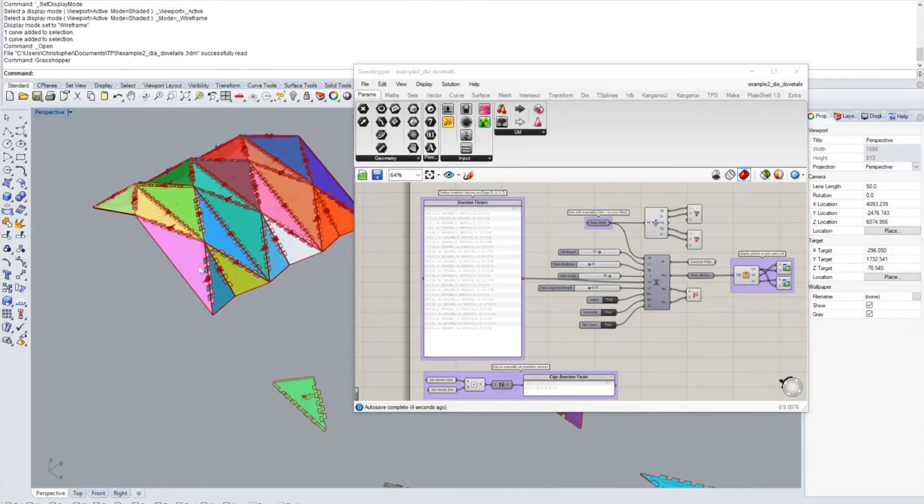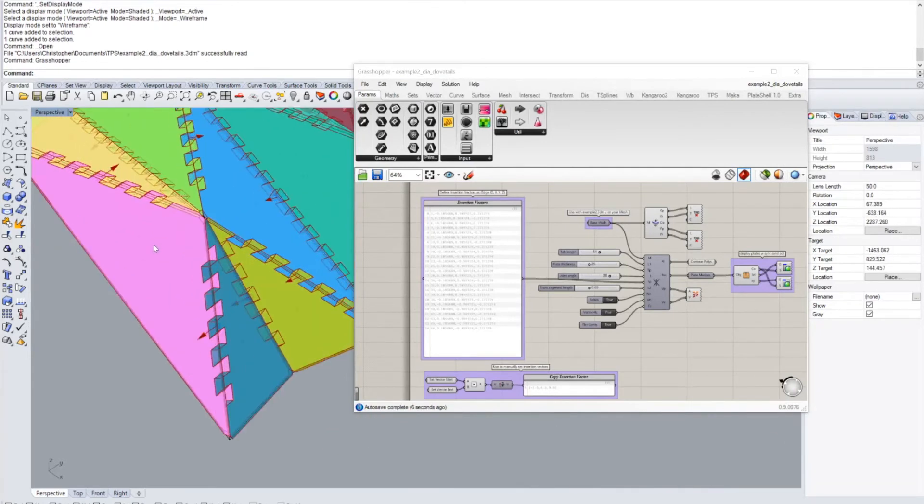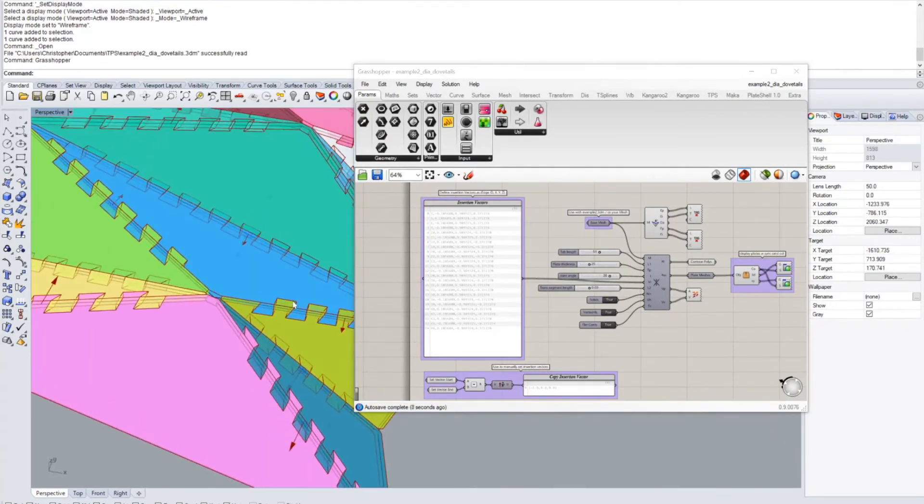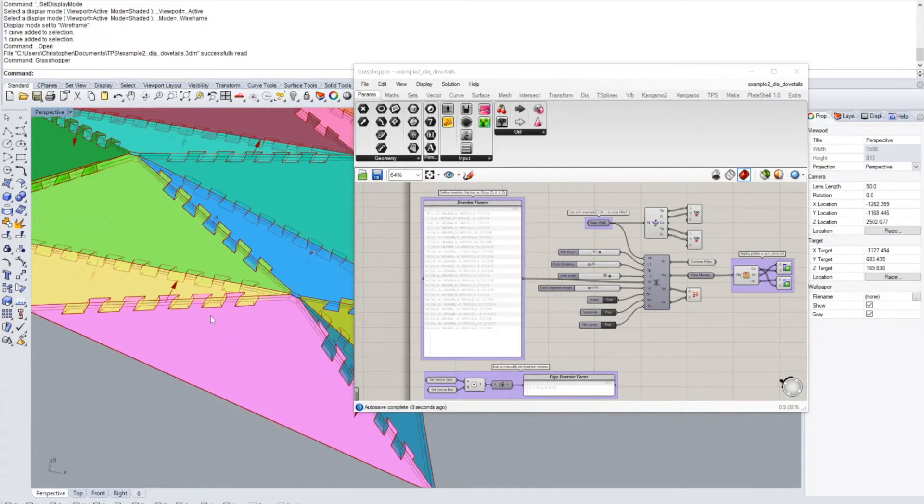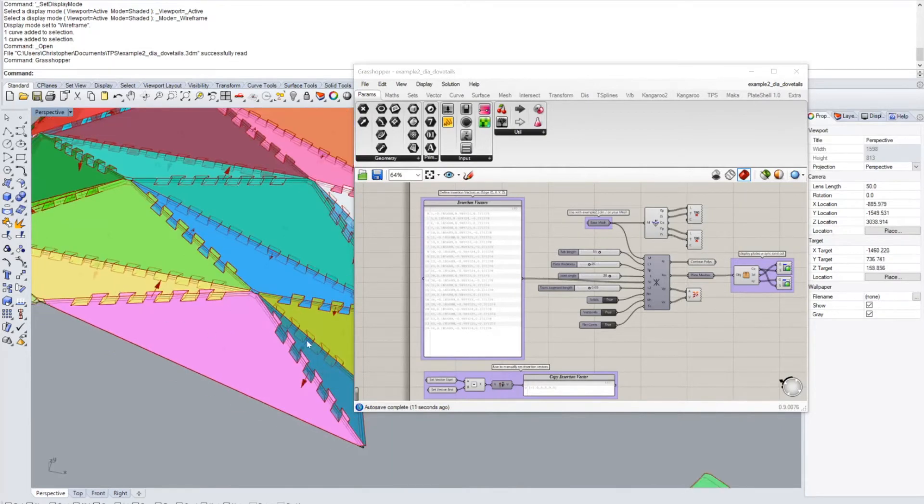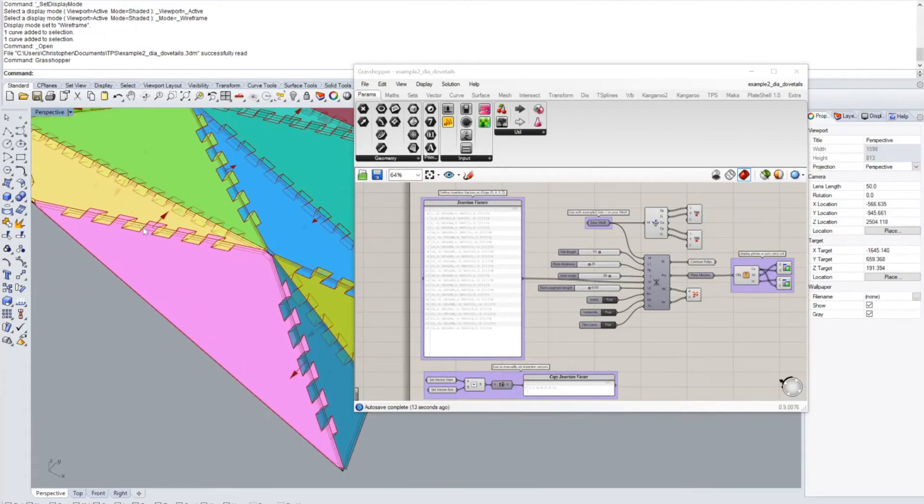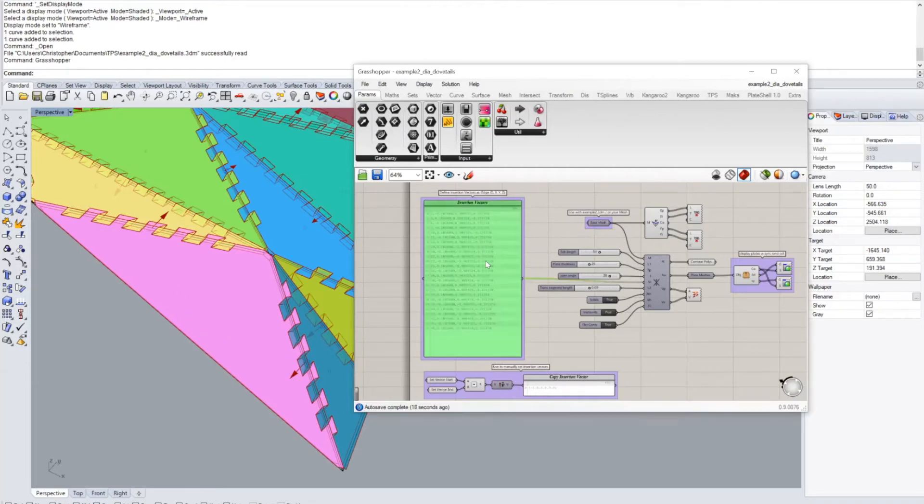So you see this is pretty much the same as the miter joint component only that for each of these plates we have to define directions of assembly and this is something that the plugin can currently not do automatically.